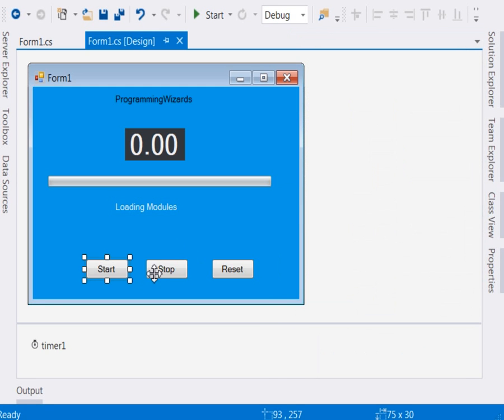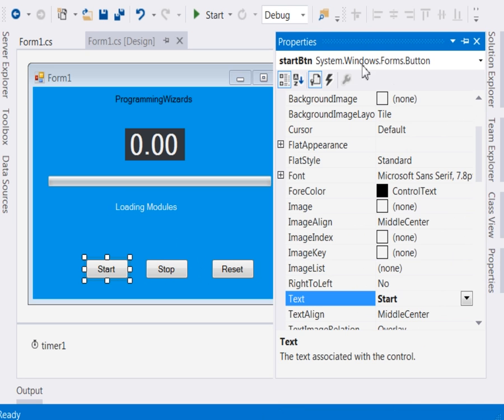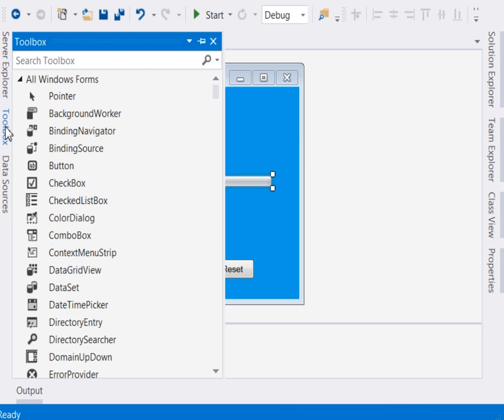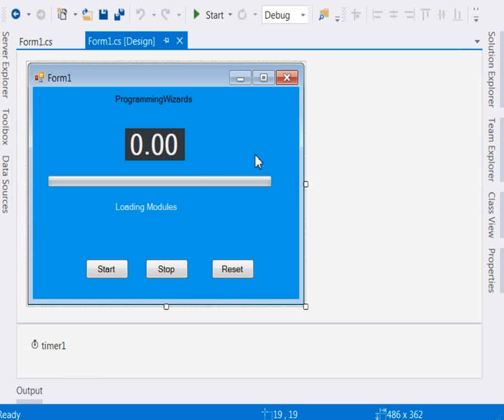Now the next thing, I have three buttons: the start, stop, and reset. Start button, stop button, and reset button. And here we have our progress bar. You can just drag them from the toolbox. So please design your form. We continue.